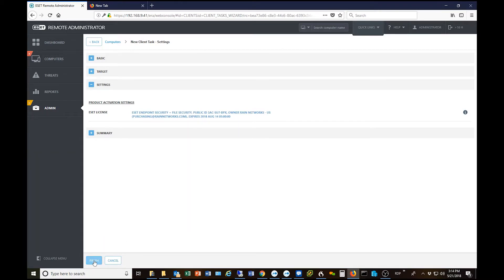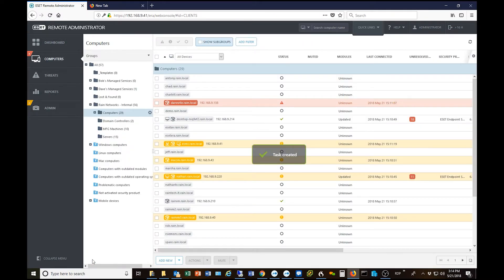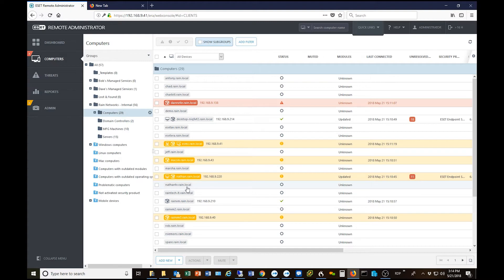We just click Finish down here in the lower left — and that's literally it. The portal will now send the license to the computer. That's how easy it is to push a license out to a machine.